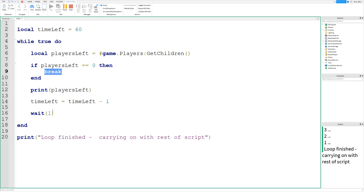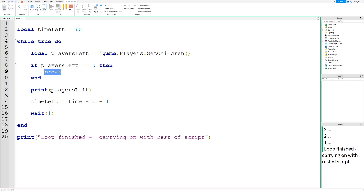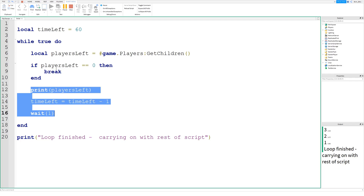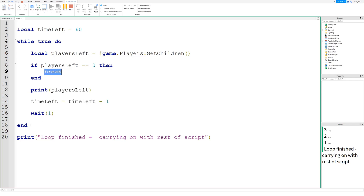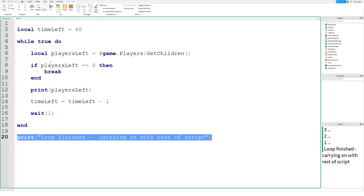It didn't print out zero — it would have, but we broke the script before that. Had we put those lines of code before this if statement, it would have printed zero players left, subtracted one from time left, and waited one second. But because break came first, it won't carry on with the rest of the while loop. It just printed the next statement after the while loop: that the loop had finished and it's carrying on with the rest of the script. So — while loop, for loop, for-in-pairs loop — you can use break in all of them.